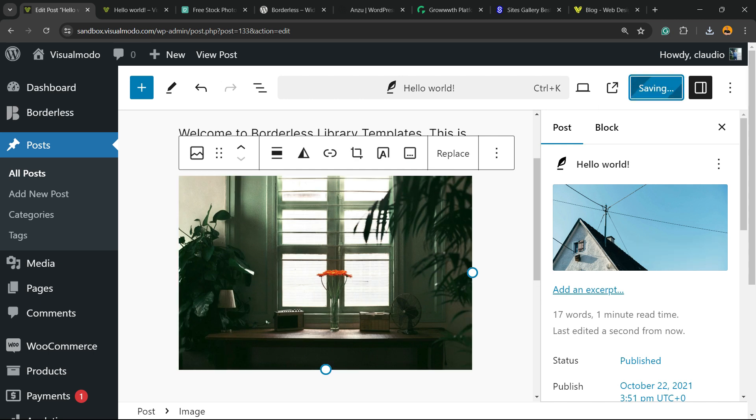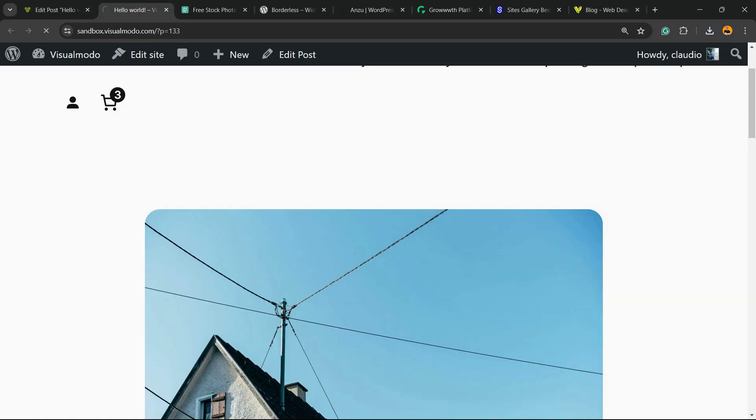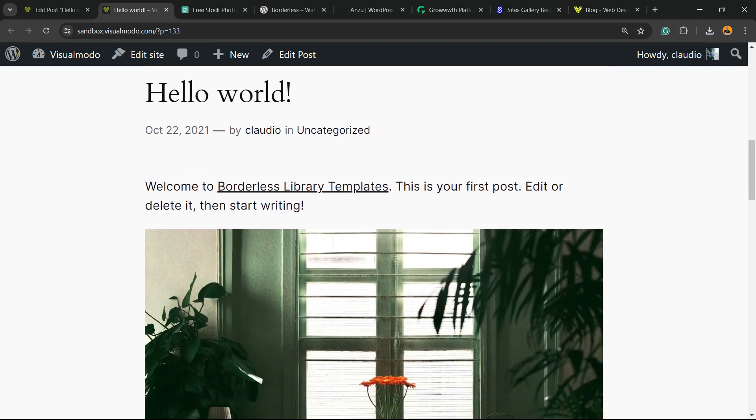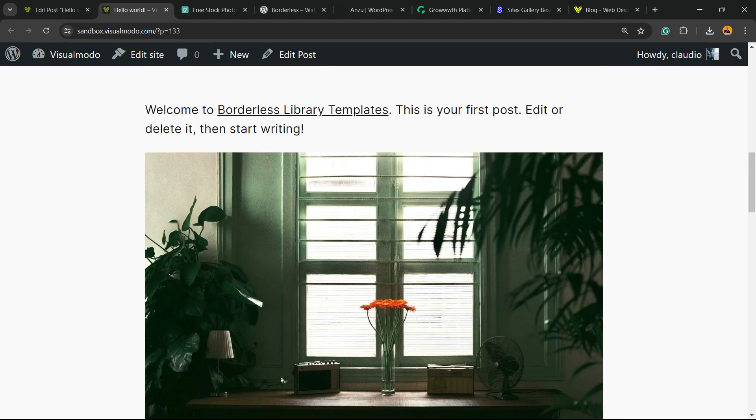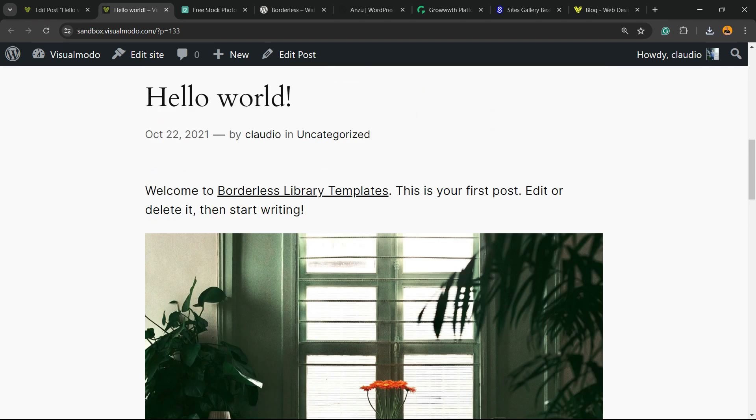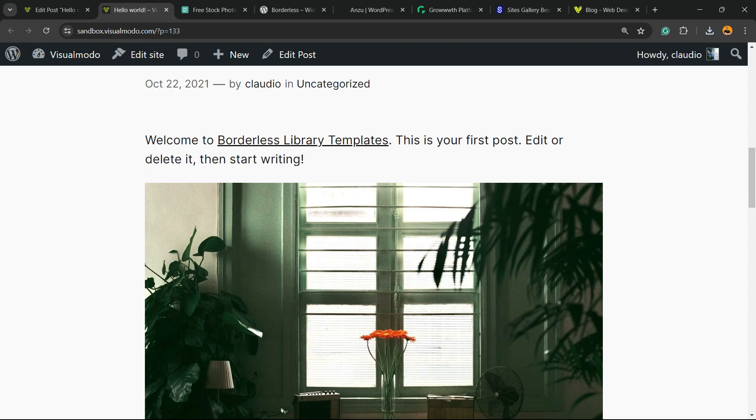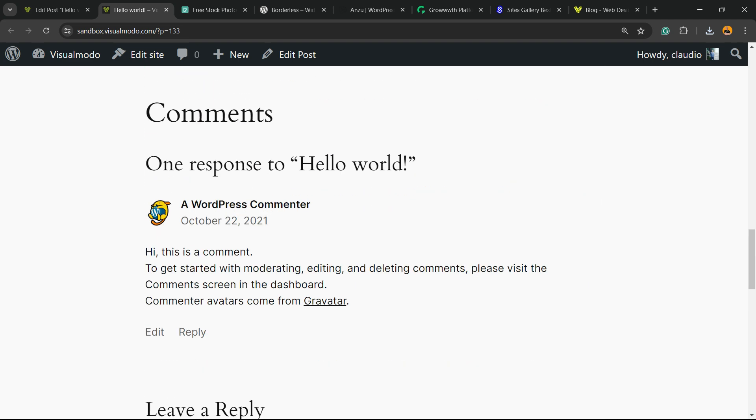And that is it. Now, if you save changes and go to the post, you're going to be able to see this other image. It's not your featured image, but can be part of your post content. And that is it. I hope you guys enjoyed this video.